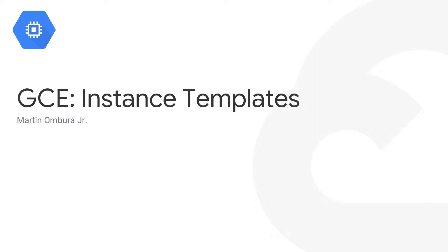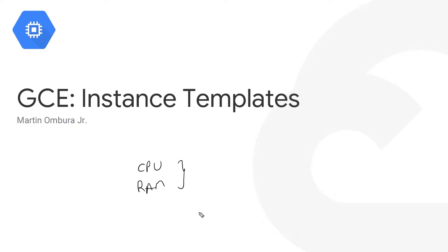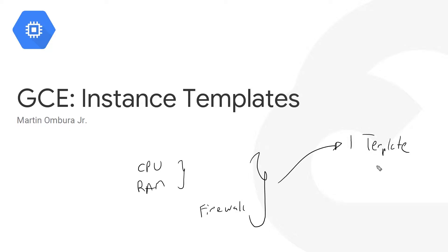If you're lazy like me, you probably want to find easy ways to get work done. One of those ways that Google offers is through the use of instance templates. You may be working for a company that uses multiple virtual machines, and they could have a lot of similar characteristics between all those VMs - similar CPU, RAM, network configurations, or firewall rules. All these things can be grouped together into one single template, and you can use that template to create multiple virtual machines.